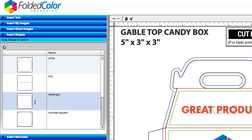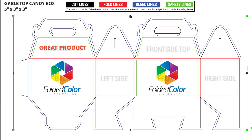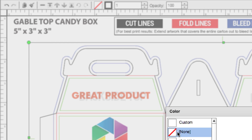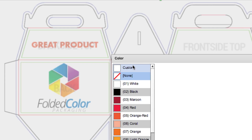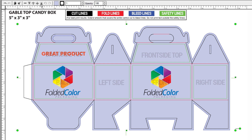Follow the same process to add and format shapes as you did for text. Drag a shape to the canvas and format it to your specifications. You can also layer each of the assets you add to the canvas — for example, you can make sure that a shape appears behind the text you've added.